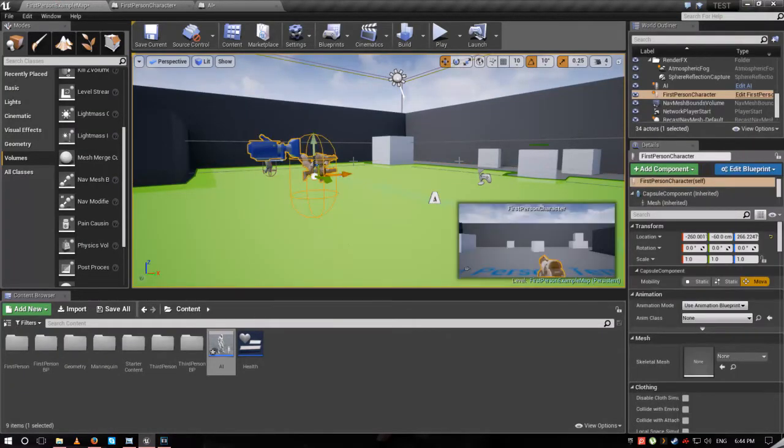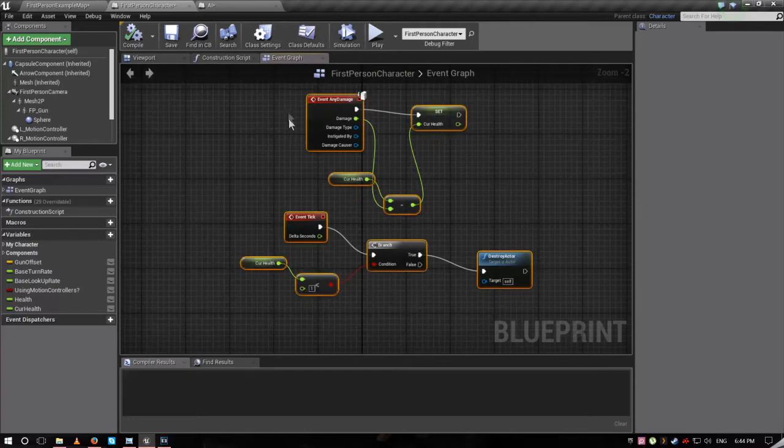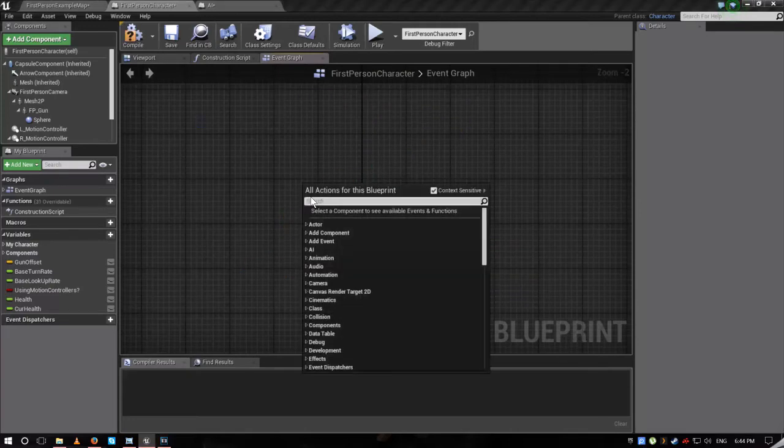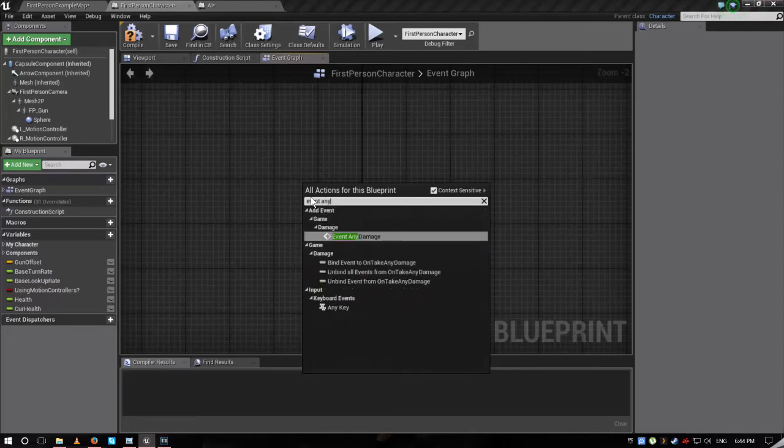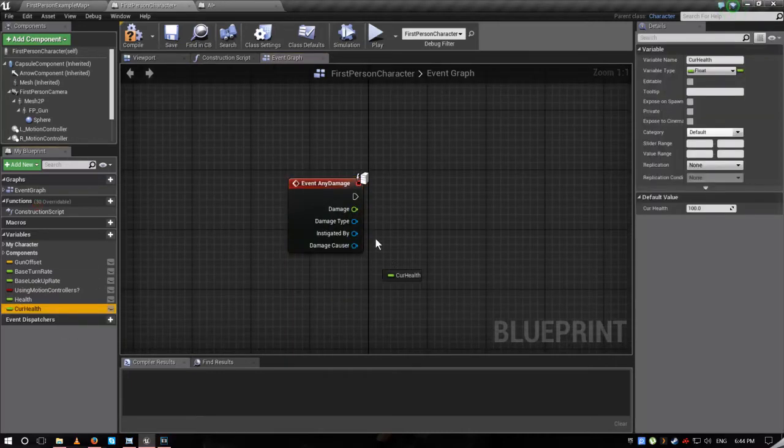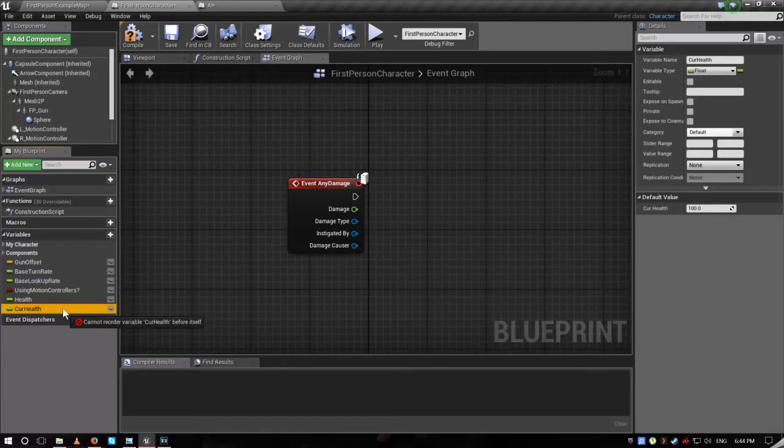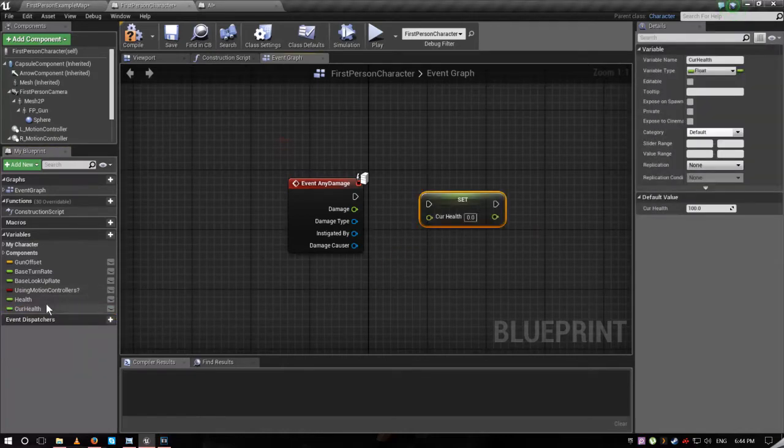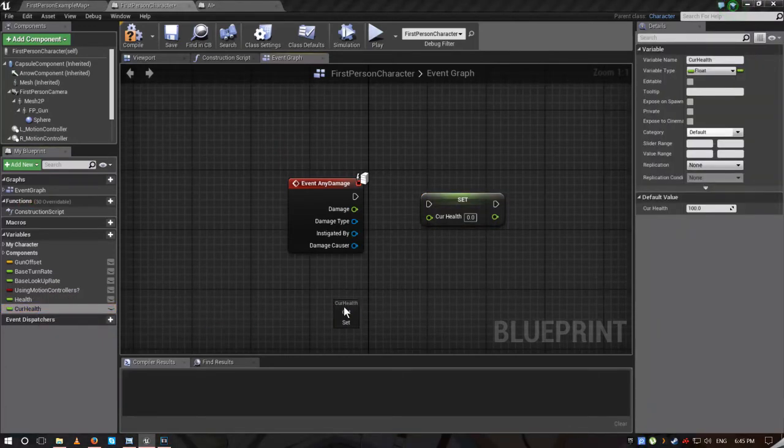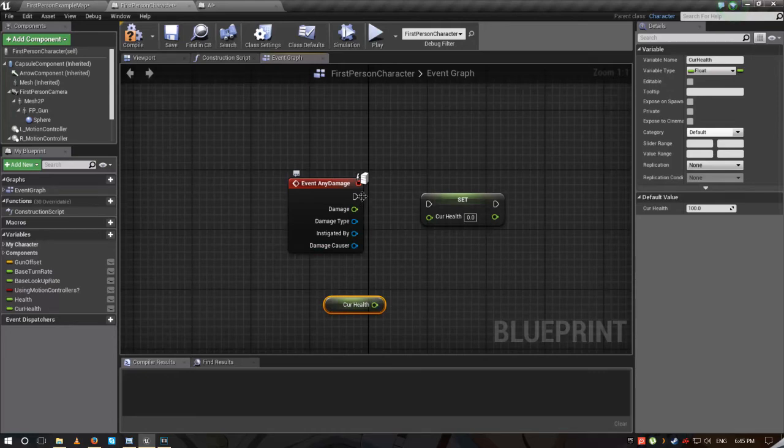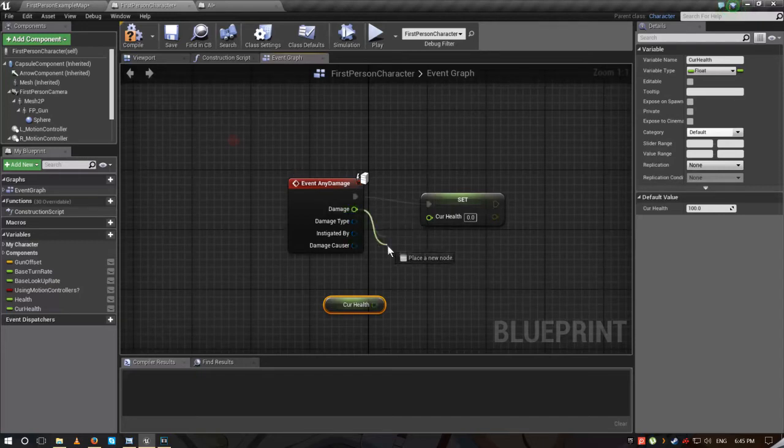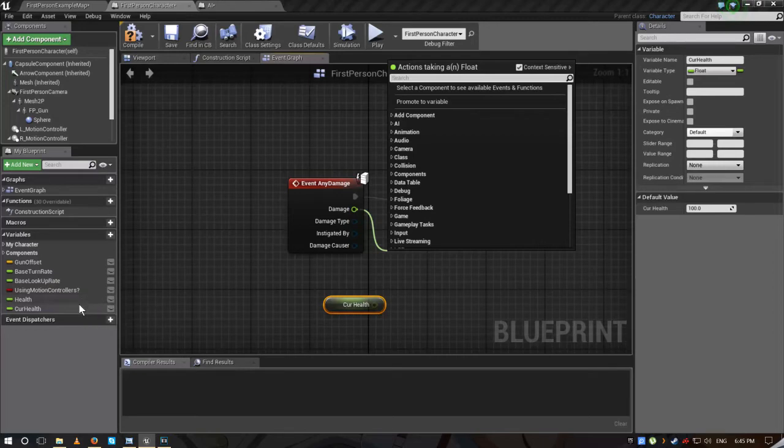Click on your character, edit first character. Right click, event any damage. Drag current health, set, and drag it again. Now if you don't have current health or health bar because you haven't watched my other video, watch the video that shows how I make my health bar. Then come back here because you really need health and current health.